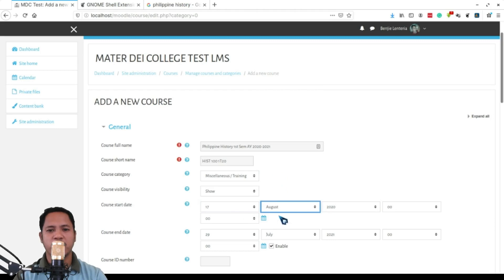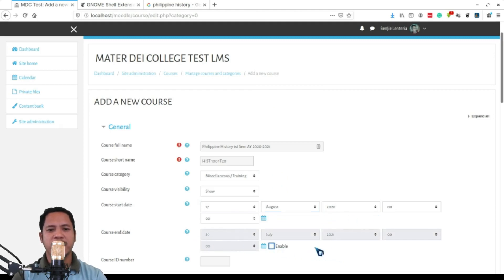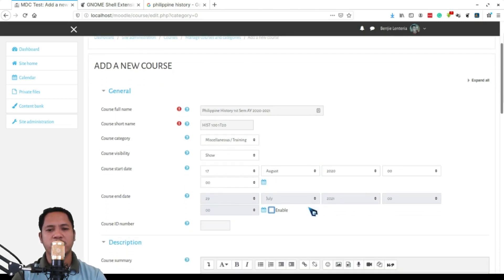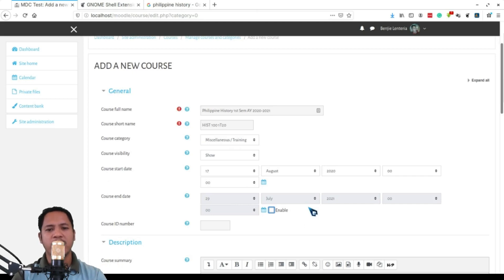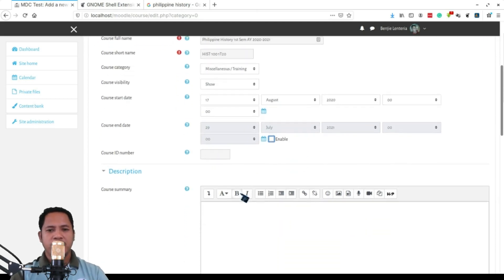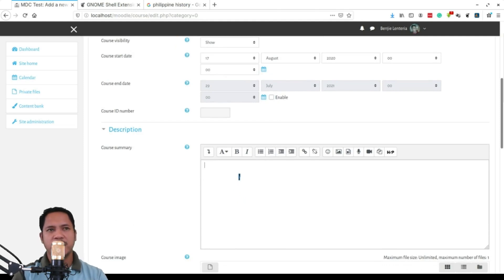Now the course start date - of course in our case we'll be starting at August 17. I don't want to enable the course end date because I want it to be dynamic depending on the number of weeks you have in your course. Starting from the start date, the start date has to be Monday so that your weekly coverage will be from Monday to Sunday.